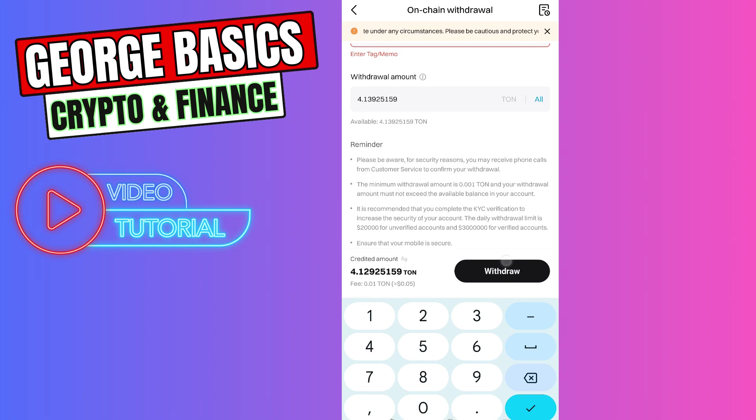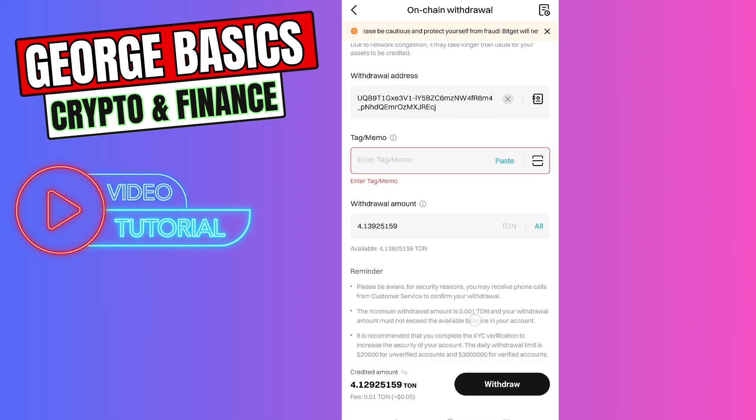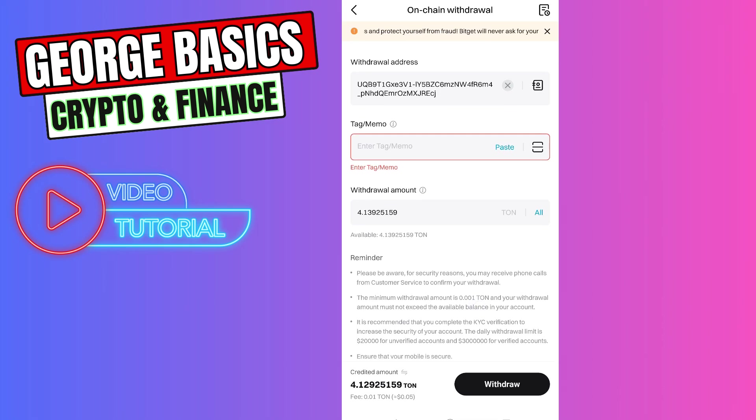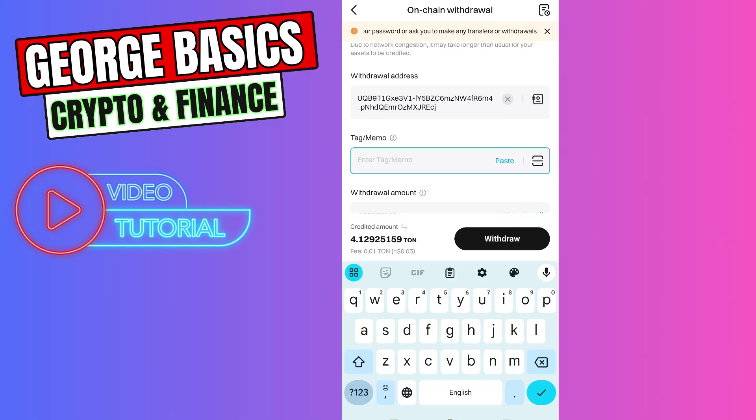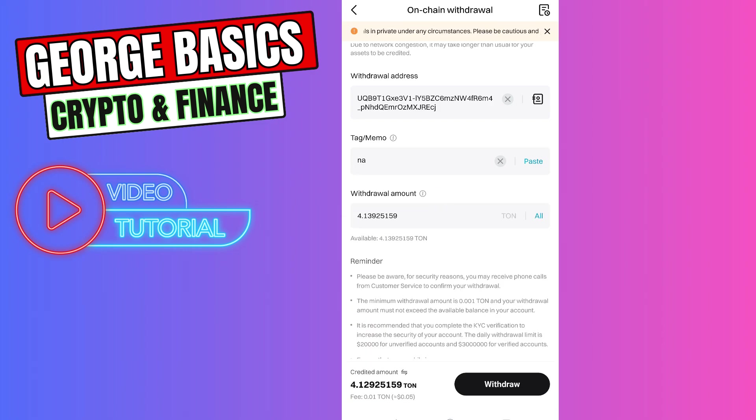Then click the Withdraw button. As you can see, it gave us an error - BitGet needs this tag memo section to be filled. So let's write N/A inside this section and click the Withdraw button.